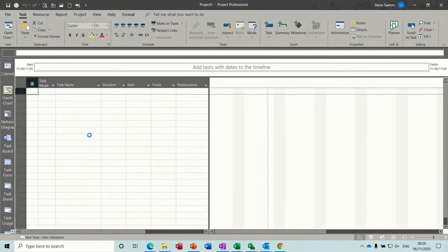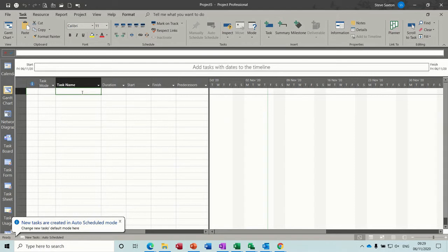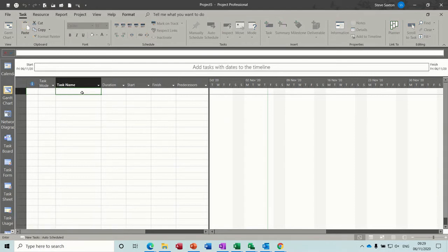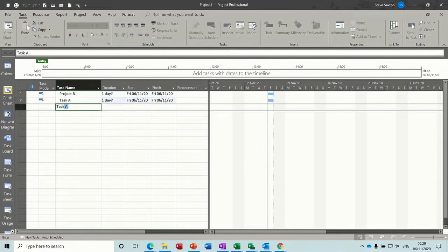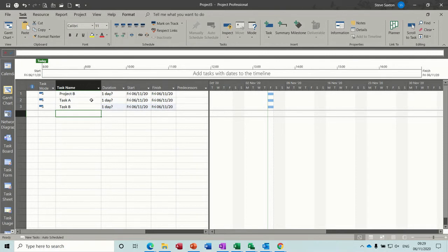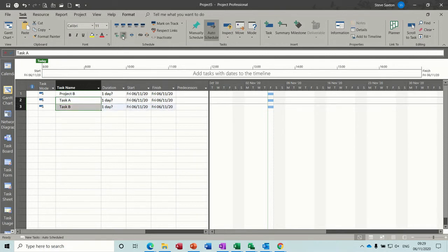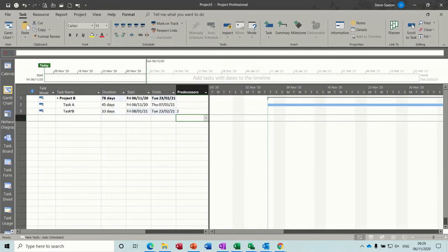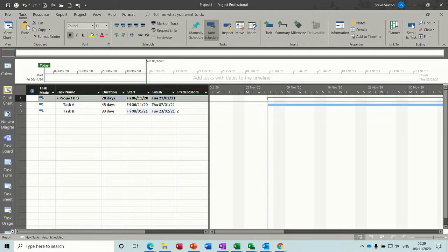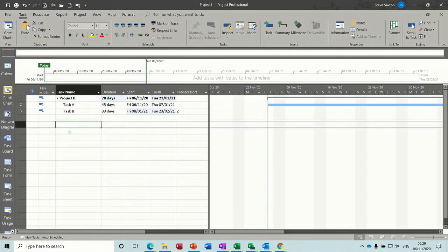I'll get myself a new one — so this is going to be project B. Project B — task A and task B. Indent those two, give them some durations: 45 and 33 days. Link them together. So now we've got two projects, both with a timeline at the top. This one's 78 days. What you then do is create a third file — this is your master file.